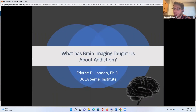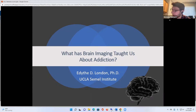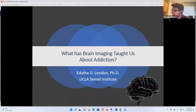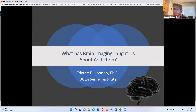We have an amazing speaker with us today. Dr. London is the Thomas P. and Catherine K. Pike Professor of Addiction Studies at the UCLA Geffen School of Medicine and a distinguished professor in residence in the departments of psychiatry and biobehavioral sciences, as well as molecular and medical pharmacology. She is currently also the director of UCLA's T32 Translational Neuroscience of Drug Abuse Training Program. I won't hold this up too much longer by going through all of her amazing accomplishments, but trust me, there are plenty.